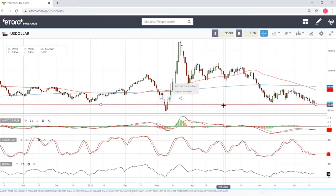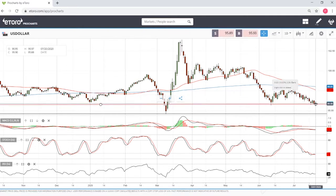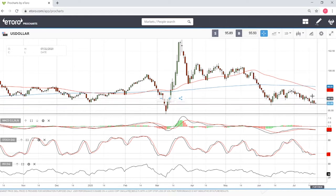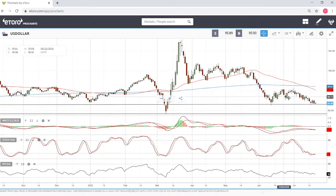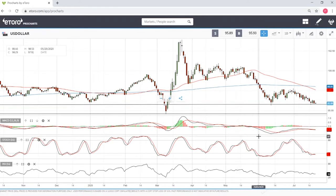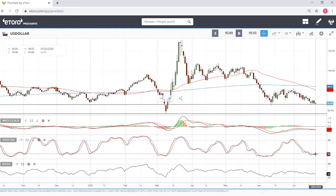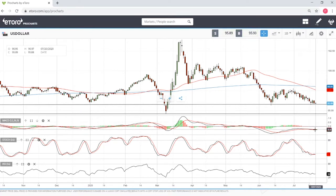If we were to break this level, we would go and retest the lows from March, but at the moment I don't expect that to happen. I expect we are going to touch this support line and then bounce, similar to what happened only a few weeks ago. All the indicators show this is basically about to happen — the RSI is nearly oversold and about to change direction, and the stochastic has already changed direction and is about to go up again.